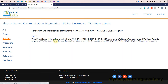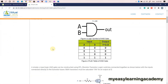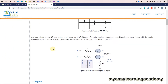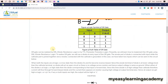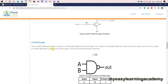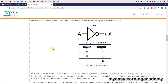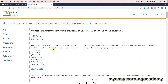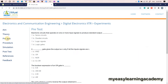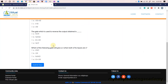You can go through the aim, theory, pre-test, procedure, simulation, post-test, references, and feedback options available on your left hand side in the navigation bar. Go through the procedure in detail so as to perform the simulation.